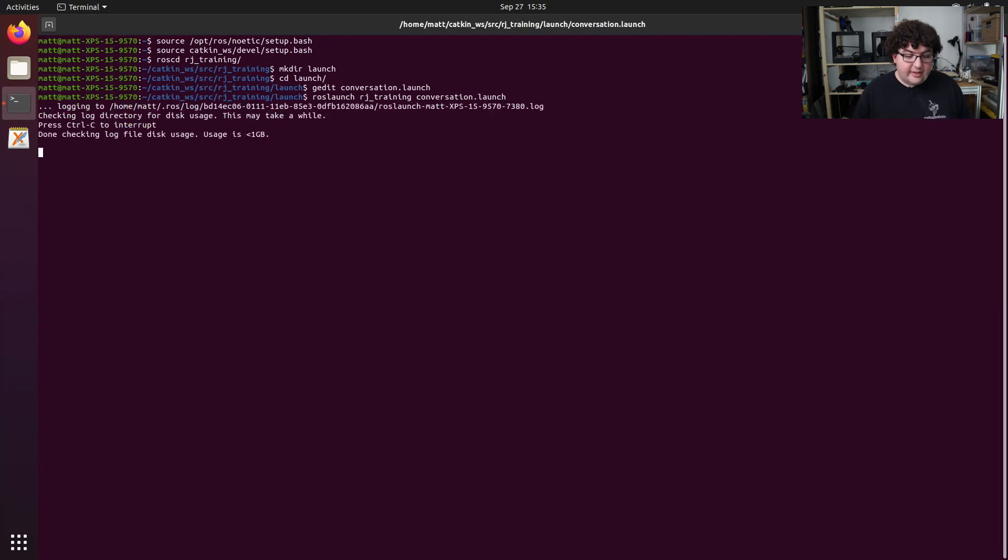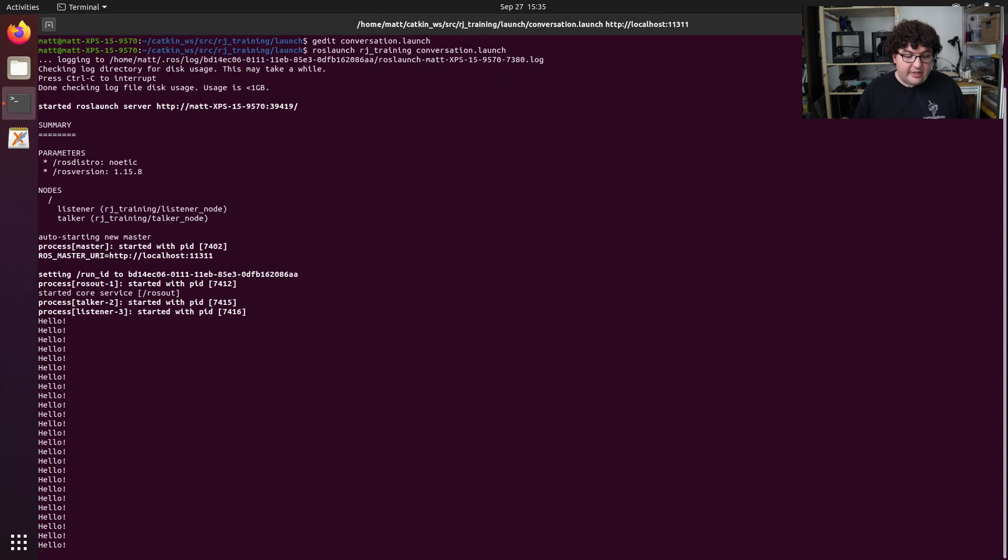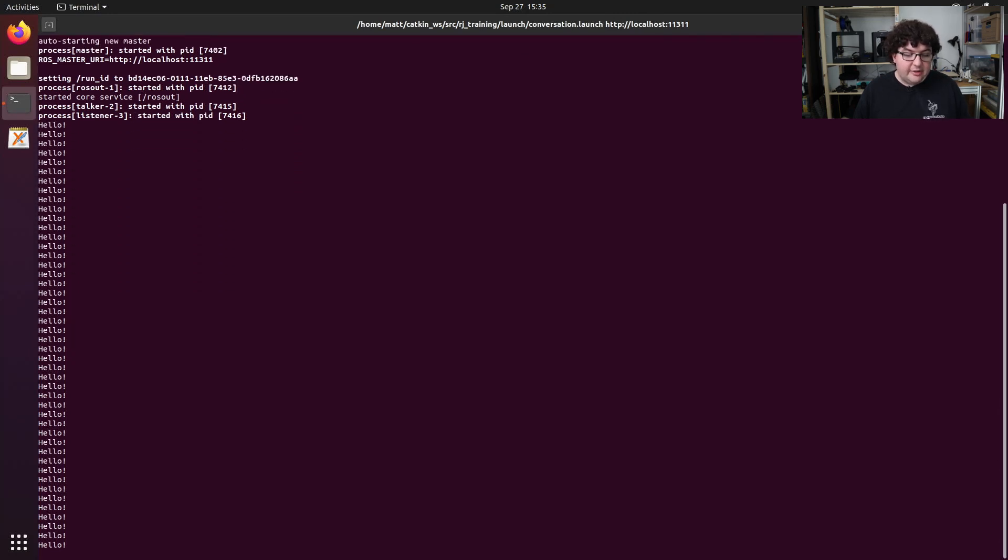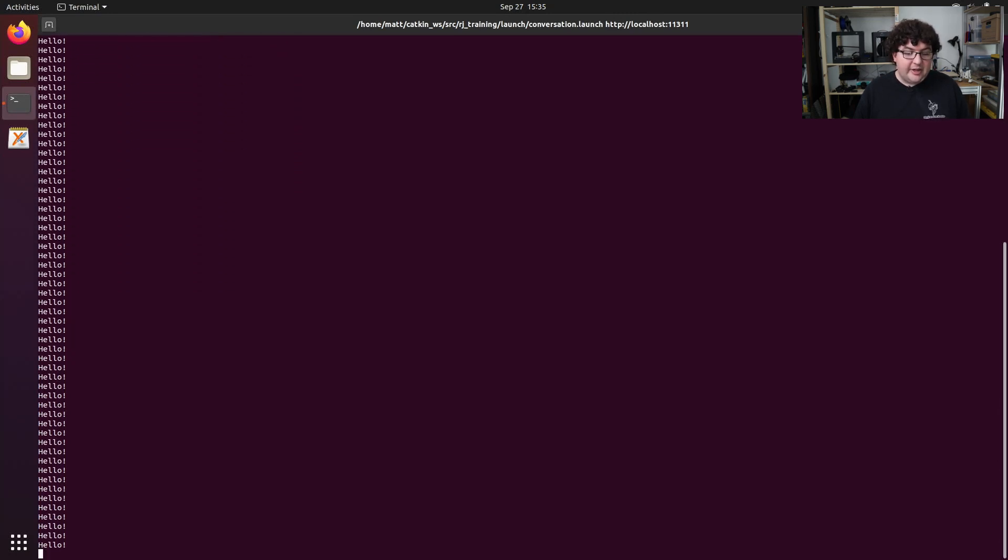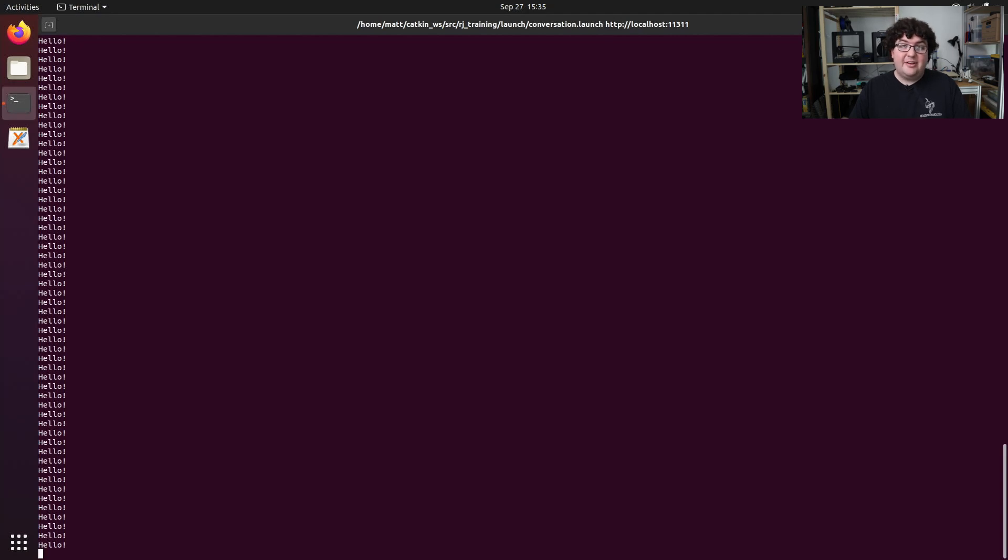When we run this, we'll get a bit of output from ROS launch letting us know what it's setting up, and then we'll see all the hellos being printed out by our listener node. Seeing these hellos tells us that both nodes are running, because the listener node wouldn't be printing anything if the talker node wasn't running. And the talker node doesn't print anything out, so we wouldn't see anything here. So now we've got a file that lets us use one command to start up both nodes.